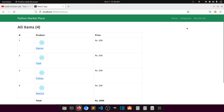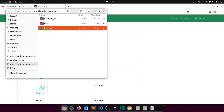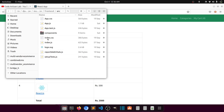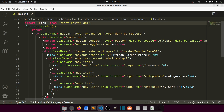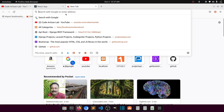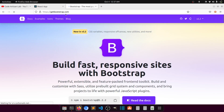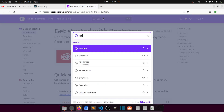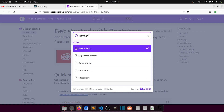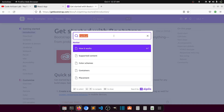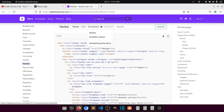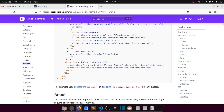First, let's open our frontend source component and open the header.js file. We'll also open the Bootstrap website — let's go to the docs, then go to Navbar. We need a dropdown, so let's look at how it works and copy this list item.